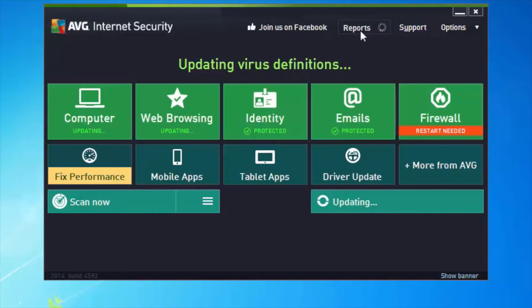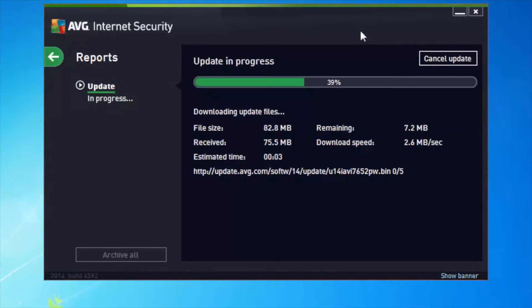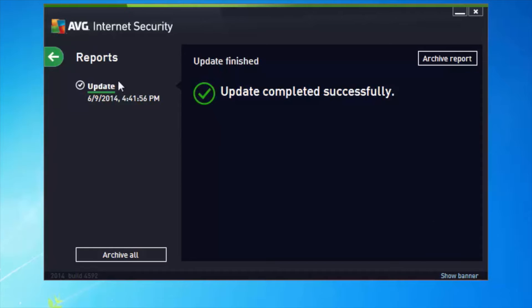If you want to see the status, you can click on Reports and it will show you the status of that download. Once the virus definitions have completed, we can see that the product is telling me I'm fully protected.